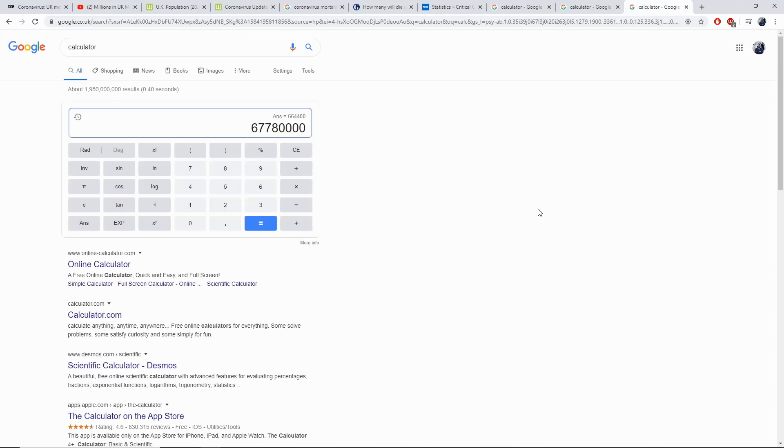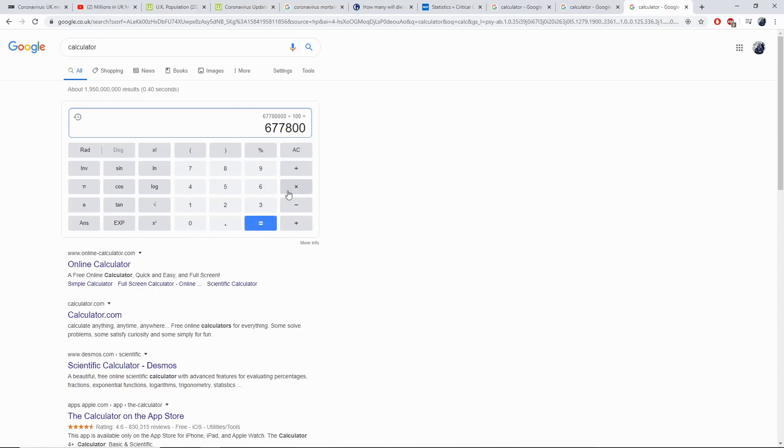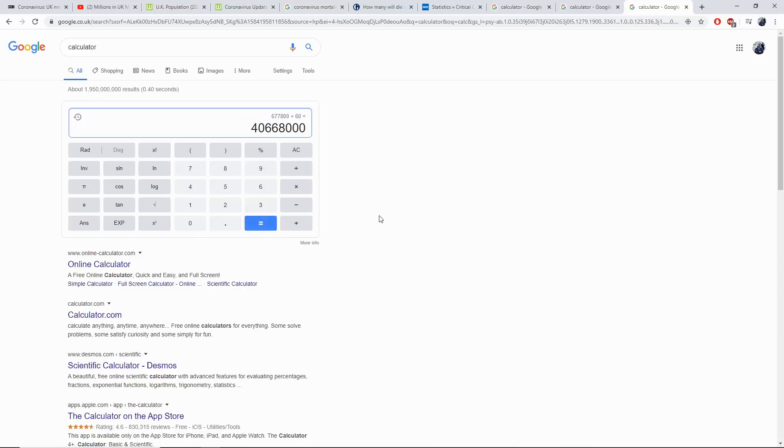So let's work out 60% to see how many people need to get infected. We have 67.78 million. Let's divide this by 100 to get 1% and times that by 60. So to get 60% of the UK's population, we need 40 million people infected with coronavirus.